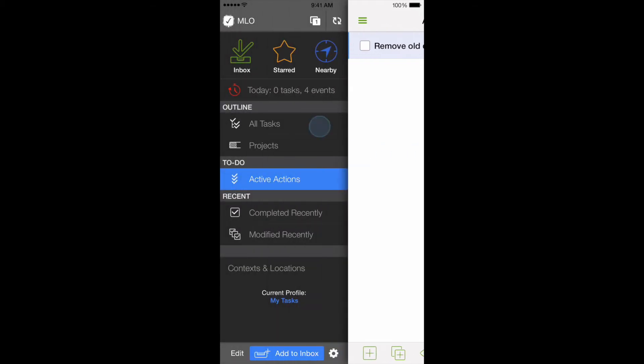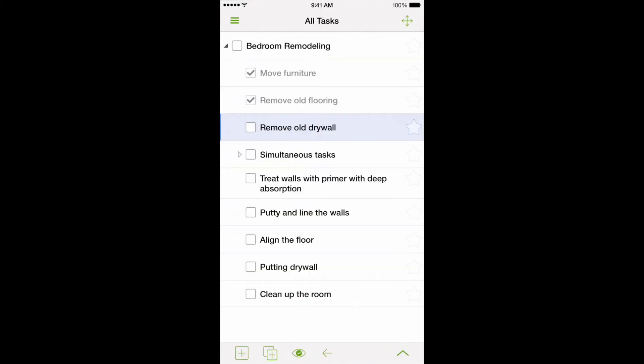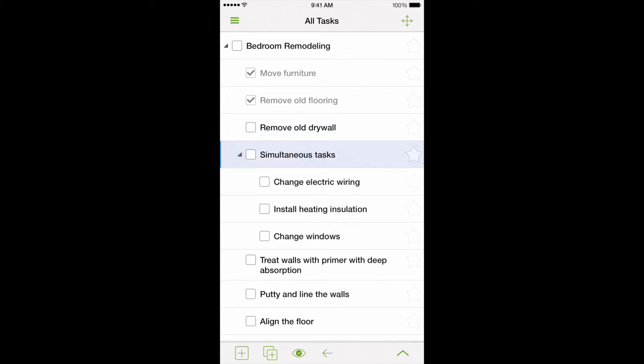we can make a plan in the way that completing another subtask will open several new tasks that can be done parallel to each other. For example, our plan shows that after removing the old drywall, we can start working on three other tasks simultaneously.